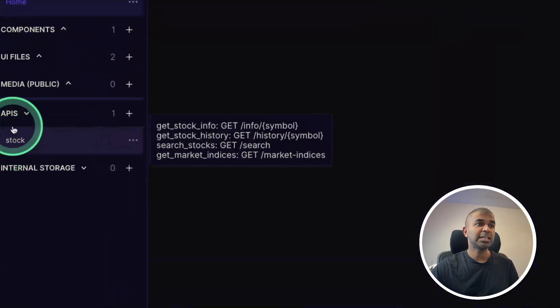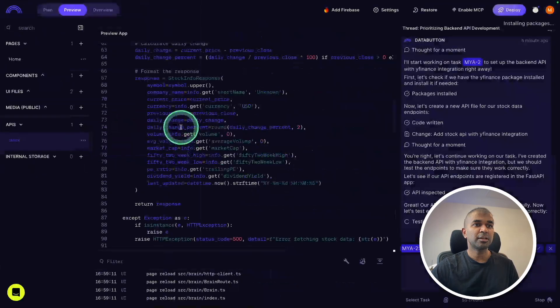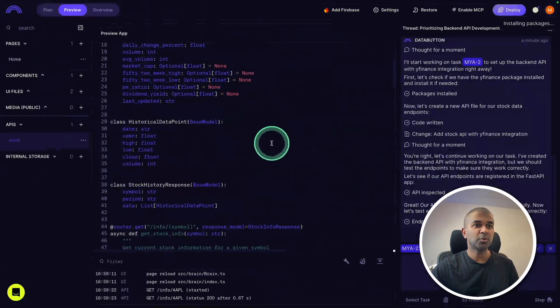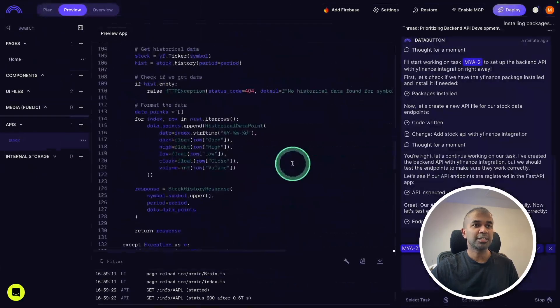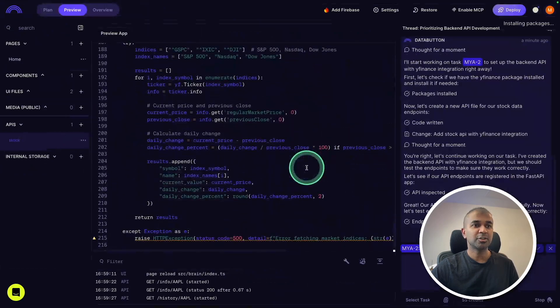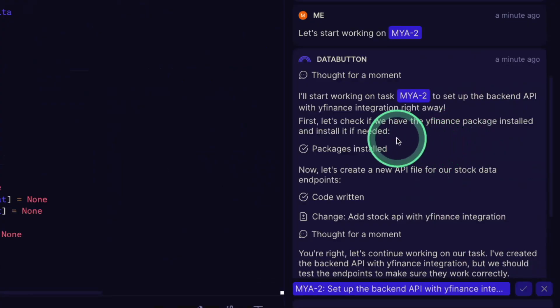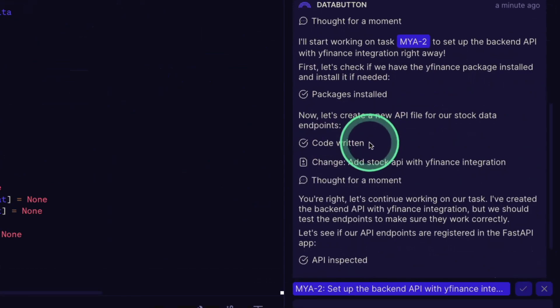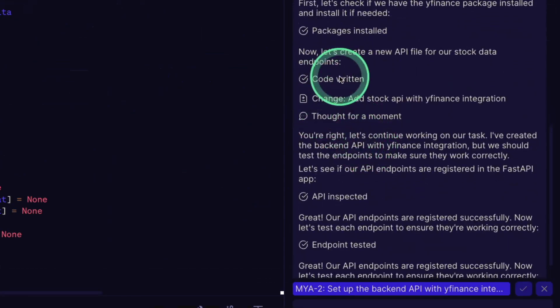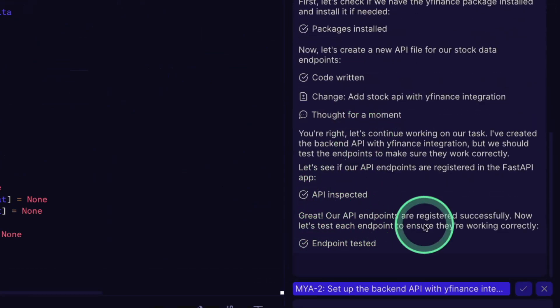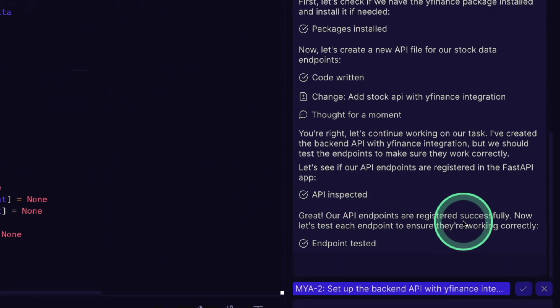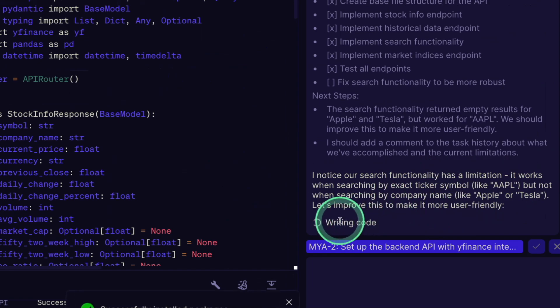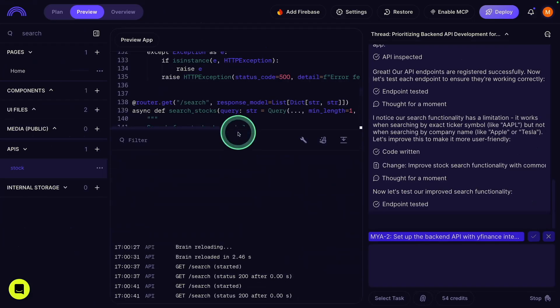Here you can see in the APIs, there is stock, and it wrote all this code automatically. The only thing I provided is natural language. It's installing all the required packages automatically, writing the code, API inspect, that is testing the endpoints as well. And it confirms that the endpoints are working correctly. Here I can see it identified an issue and it's trying to fix it by itself.